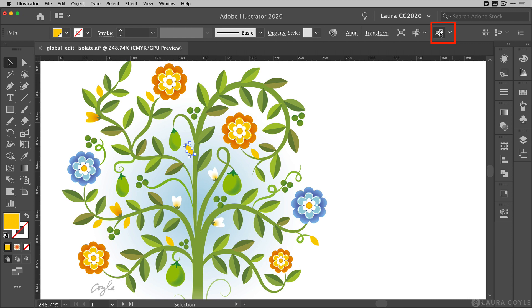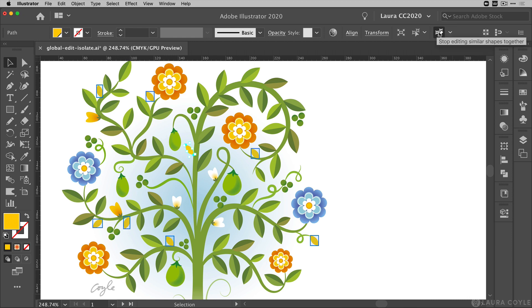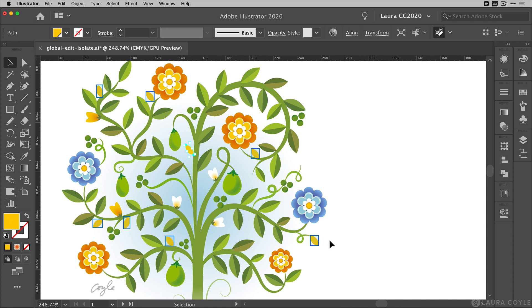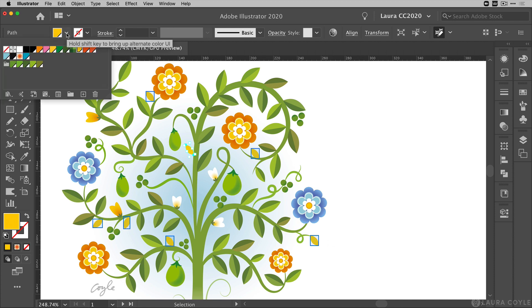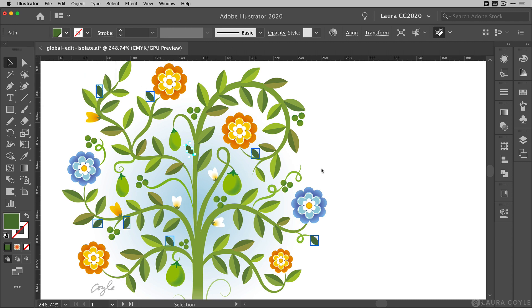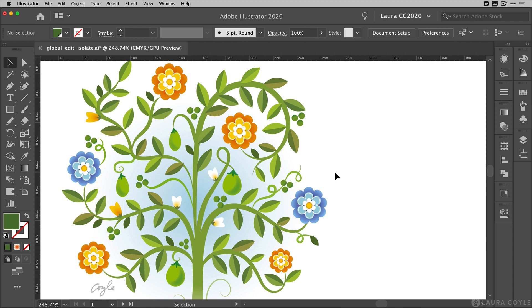This one's located on the top control bar and if I click this we can see Illustrator selects every other yellow leaf throughout my artwork. Now with everything selected I'm going to go up to the top control bar and choose another color swatch here, and when I deselect you'll see all of those leaves change from yellow to green.